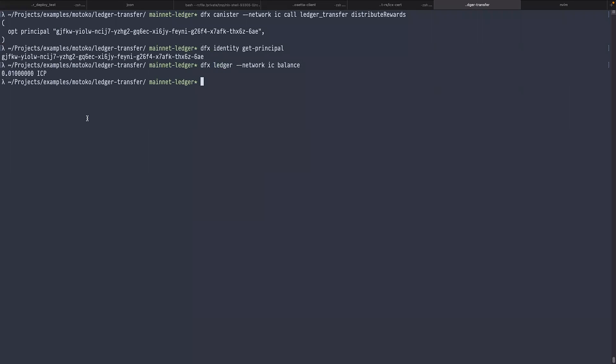That's all I wanted to show you today. The purpose of my presentation was to show you the basic tools that you can use to interact with the ledger, and I'm looking forward to seeing all the great apps that you build on top of that.